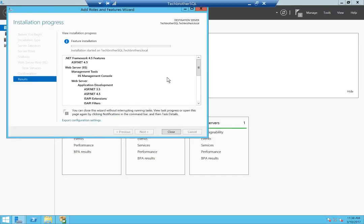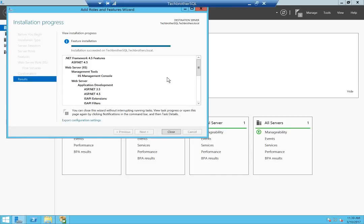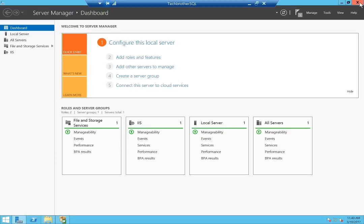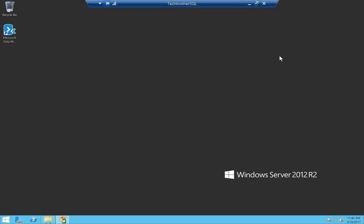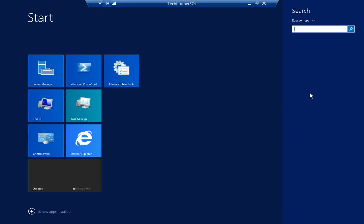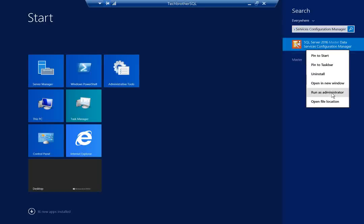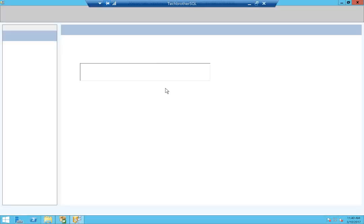This installation will take some time. Once completed, all the roles and features are installed successfully. The notification says installation succeeded on this server. Now let's open the MDS Configuration Manager. Search for SQL Server 2016 Master Data Services Configuration Manager, right-click and run as admin, and see if we get any other errors.